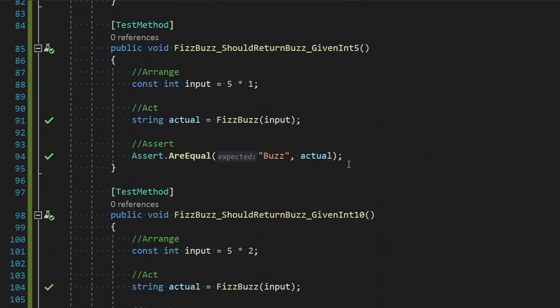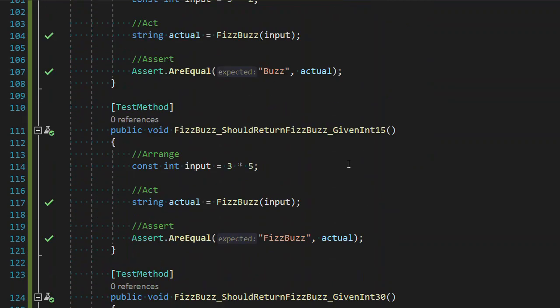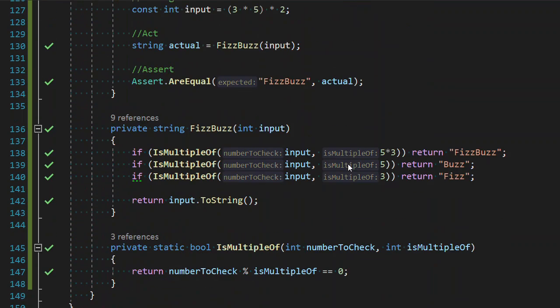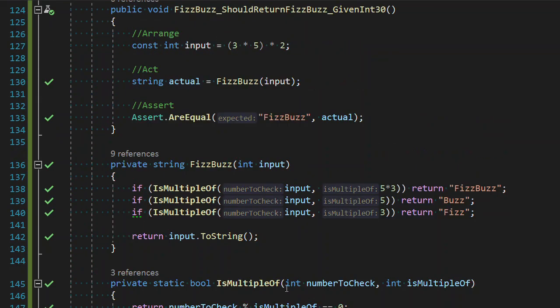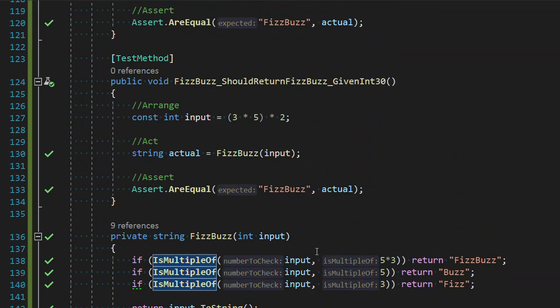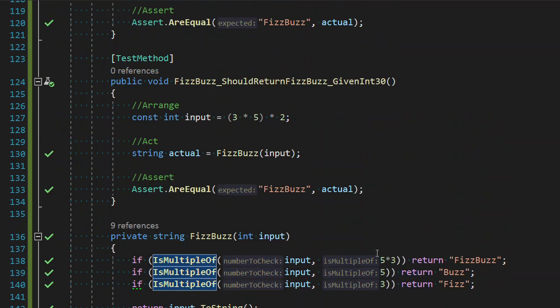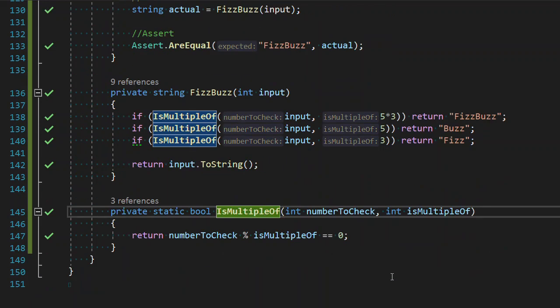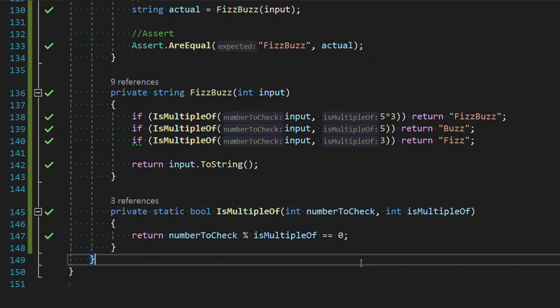And if we really want to, we can inline this, but I kind of like it. If it's a multiple of, then we do these things. So, there we go. FizzBuzz, TDD'd, and we're done. I mean, it took a little longer than I've done it. But thank you for watching the video series of FizzBuzz TDD'd.